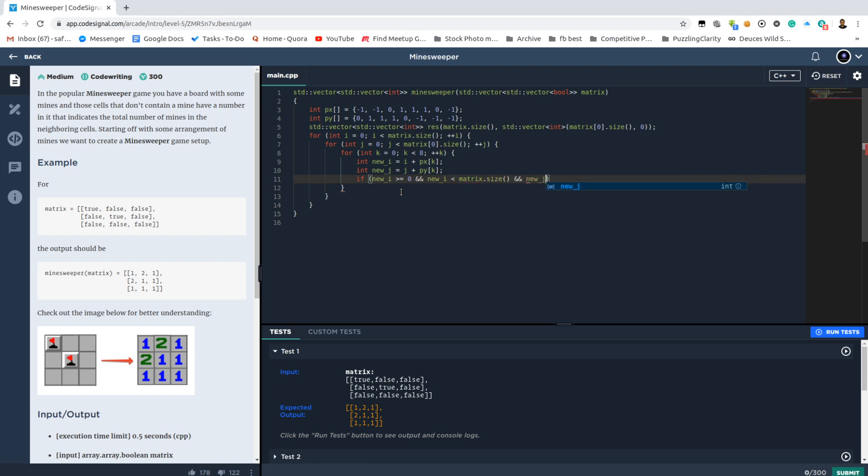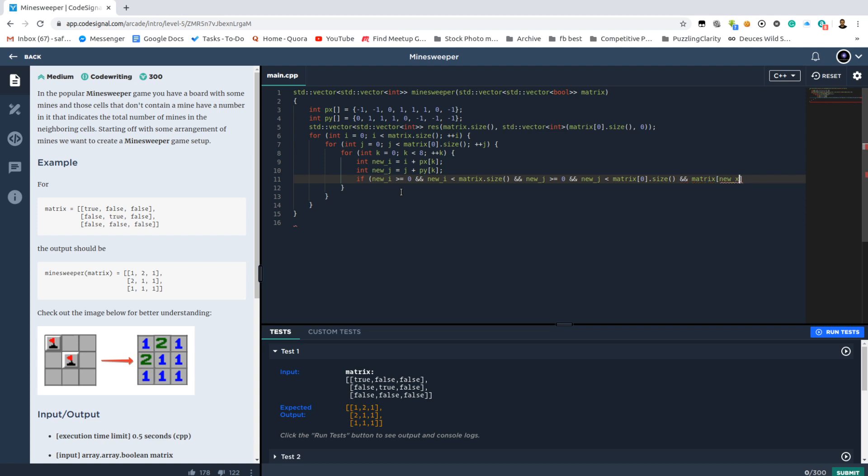And in the same way, the j is non-negative, which means we didn't cross the border on the left, and also it is smaller than the size of matrix[0], which means the column size. Then it is definitely a valid coordinate. And if this cell contains a mine, well, simply increase the result value.